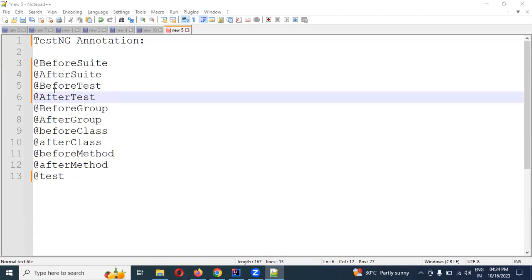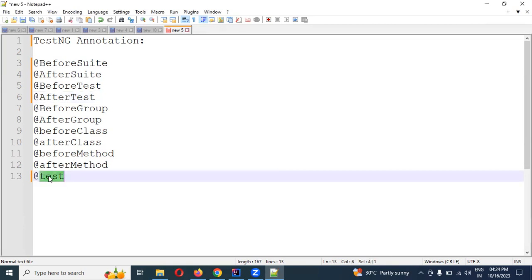The TestNG annotations are: BeforeSuite, AfterSuite, BeforeTest, AfterTest, BeforeGroup, AfterGroup, BeforeClass, AfterClass, BeforeMethod, AfterMethod, and @Test.